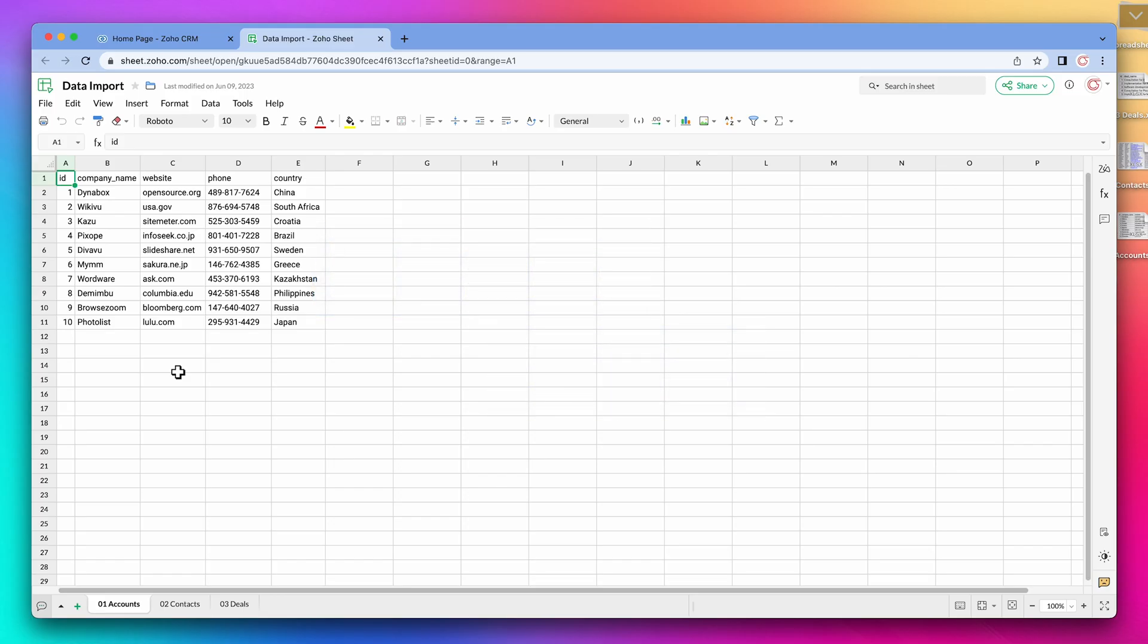This normally starts on a spreadsheet. In this case, we have one spreadsheet with three tabs. One has accounts, the next one contacts, and the last one has deals.